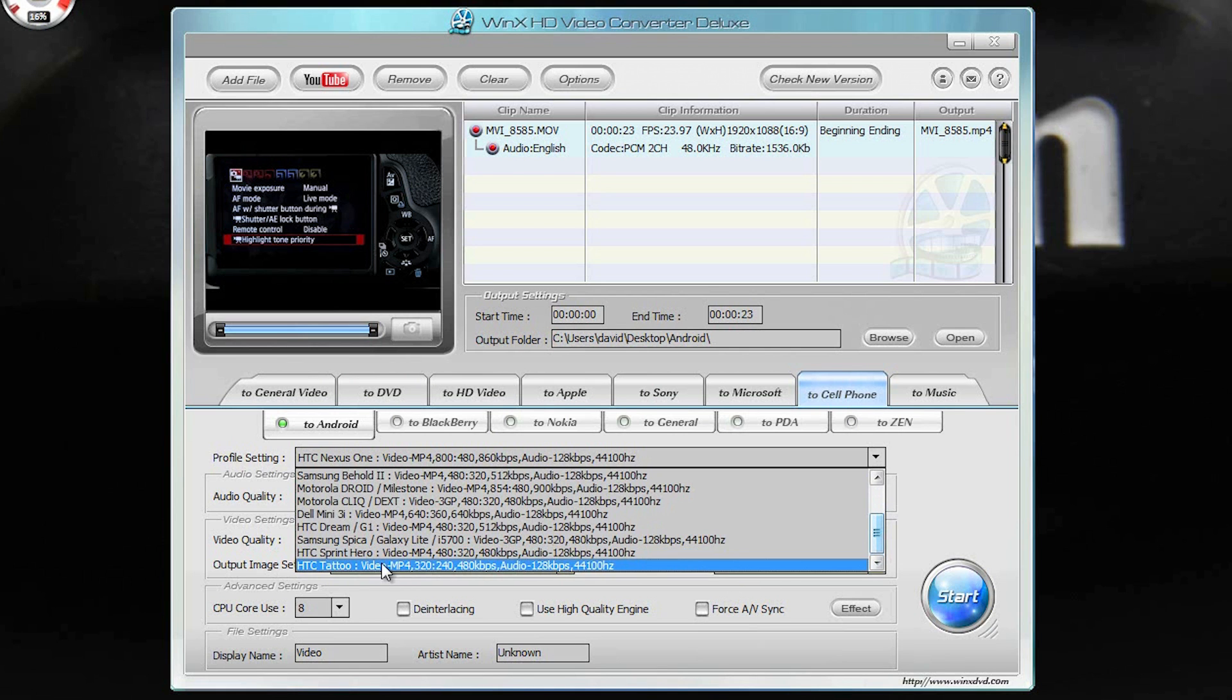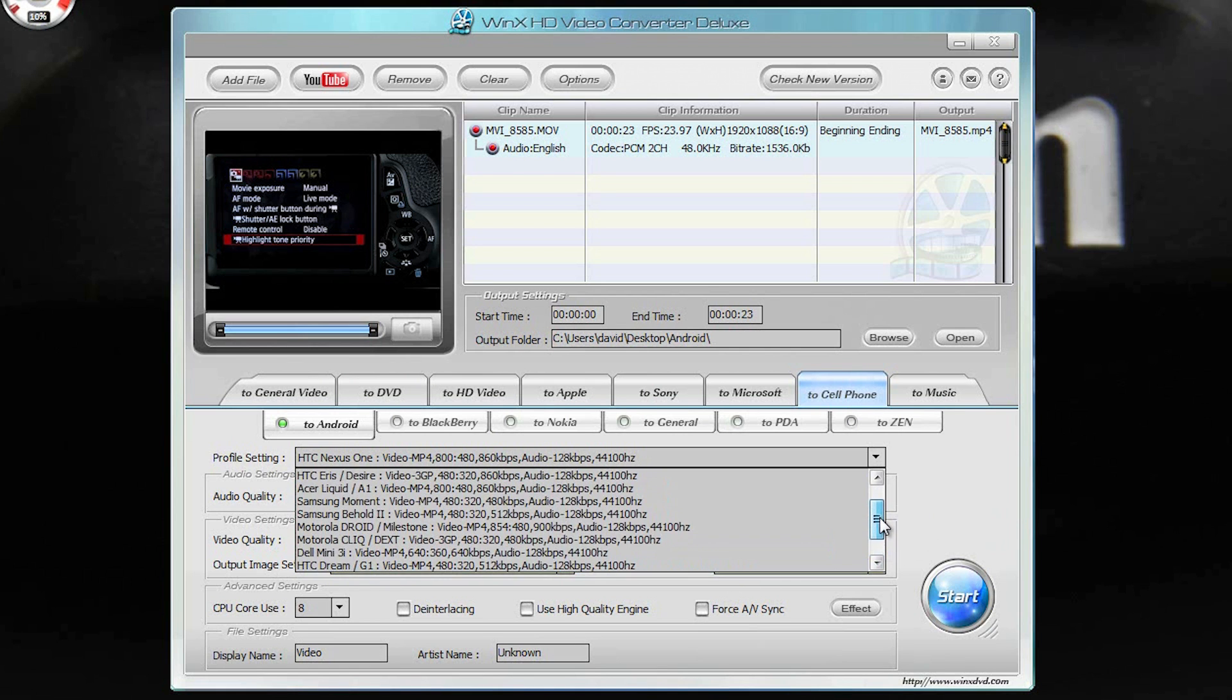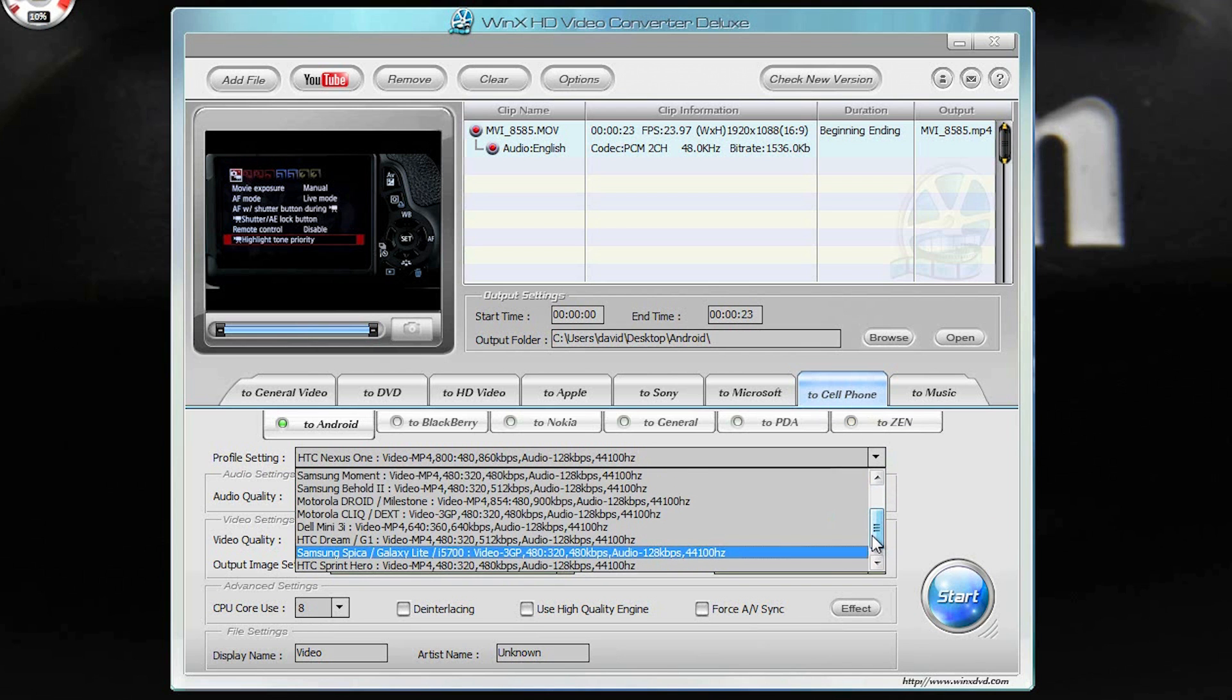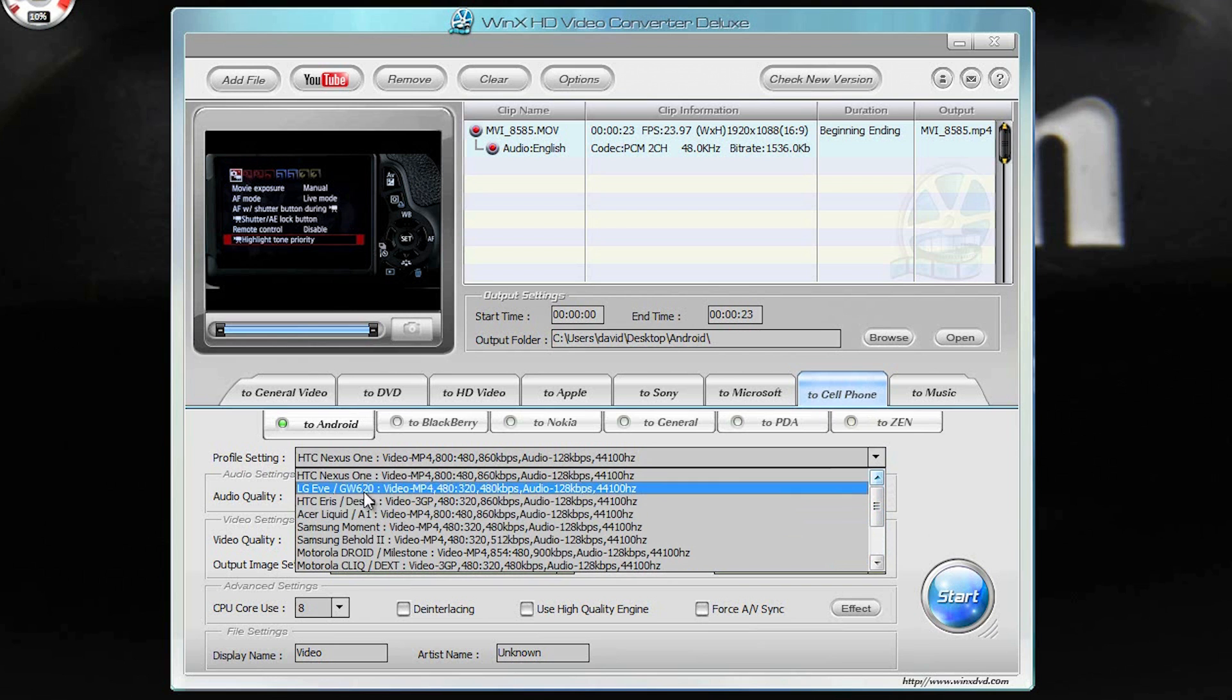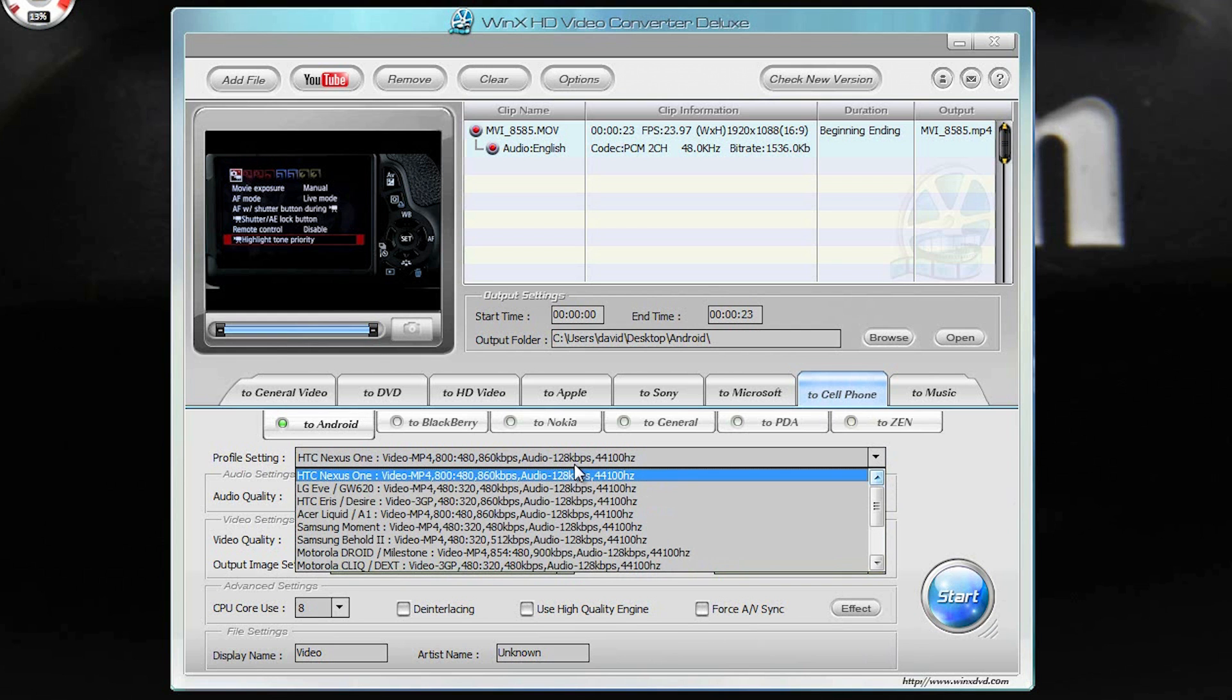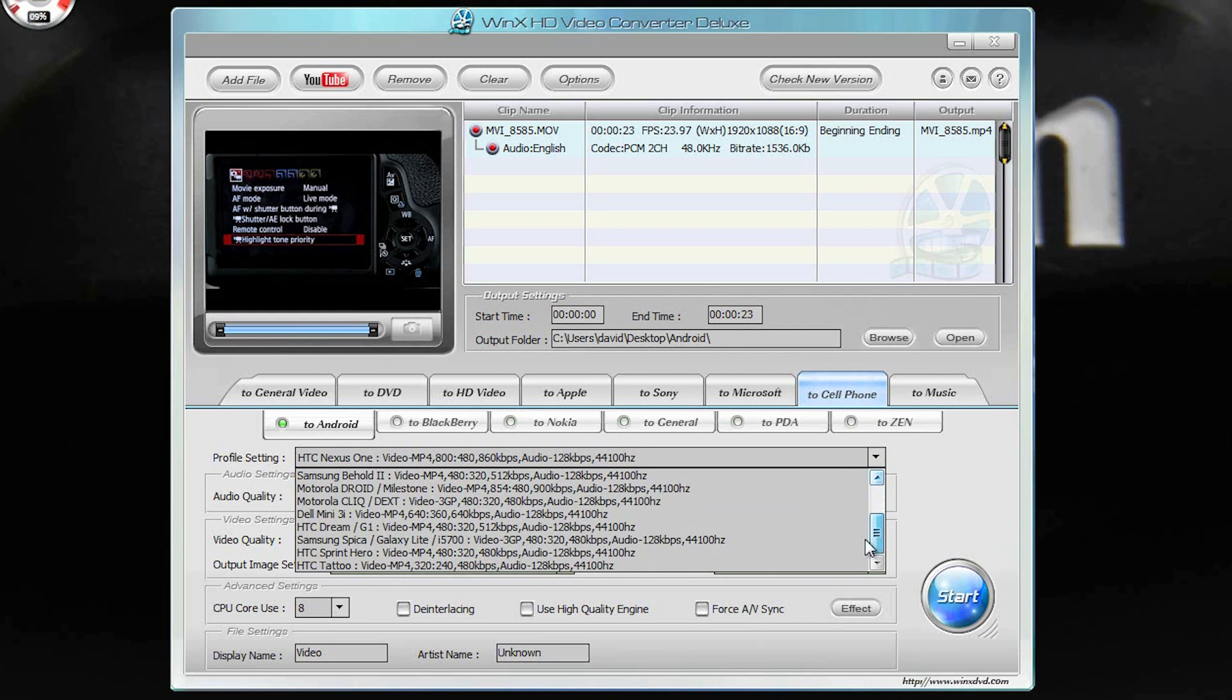So let's see if they even have my Android phone on here. I convert all my stuff. Android reads most file formats. So no, I don't even see it. I have the HTC EVO 4G. But I could pick one of these like the Nexus One. Actually, I would go with the Sprint Hero.